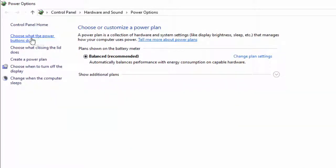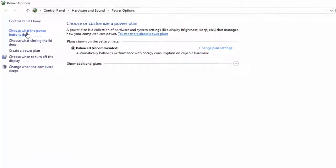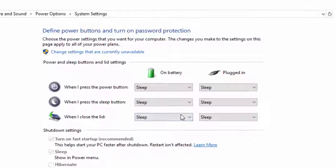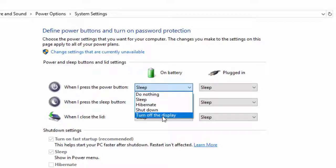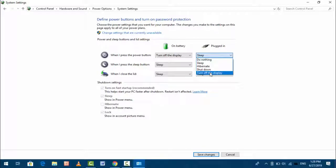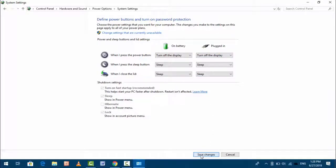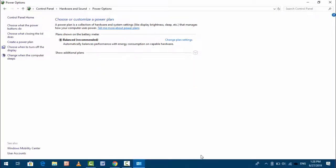By default, the option is set to sleep. If you want to turn off your display by pressing your power button, select 'Turn off the display' for both options. After this, click 'Save changes.' Now whenever you press your power button, your Windows screen will automatically turn off.